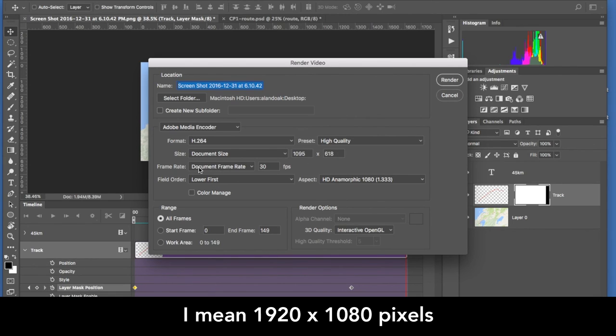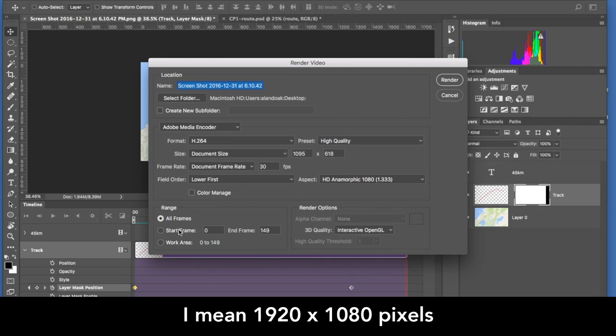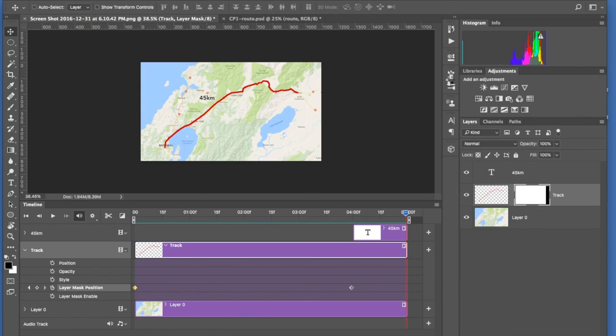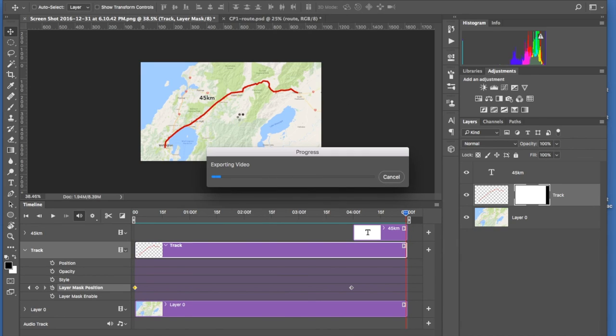And was it 1080 by 1260? I can't remember. And then away you go and then you render that, and that will give you the spinning wheel exporting the video.